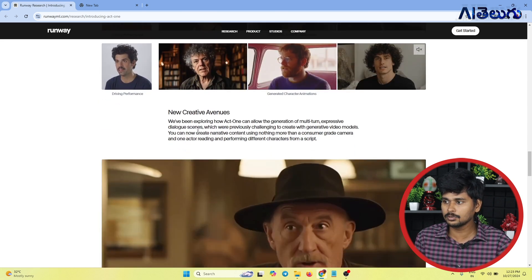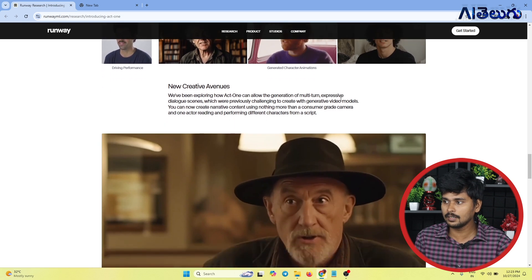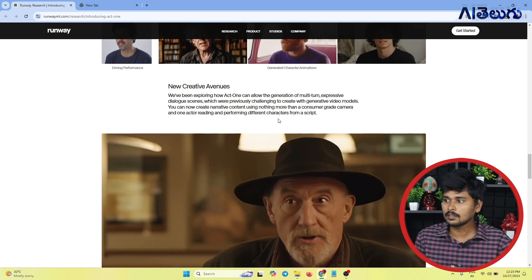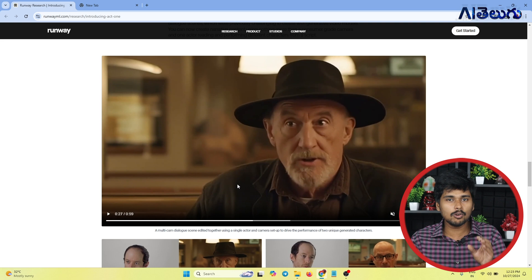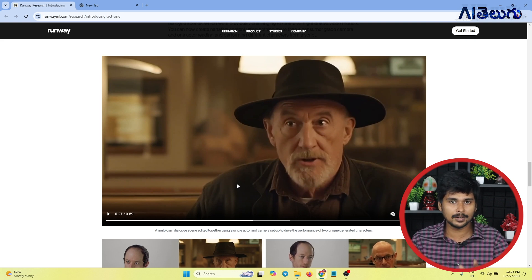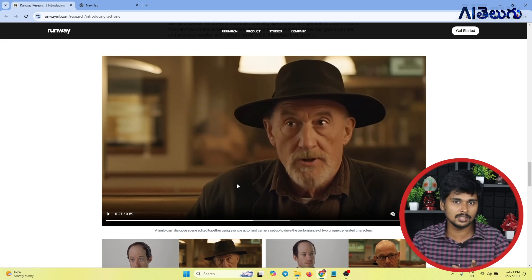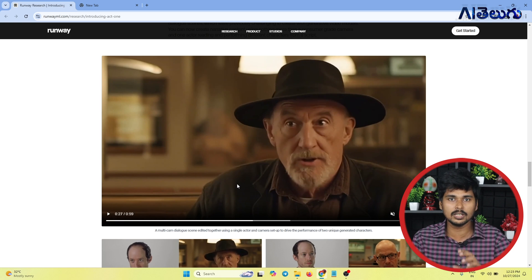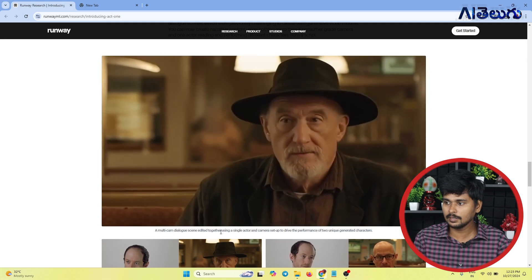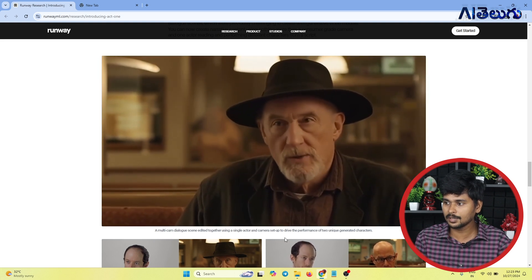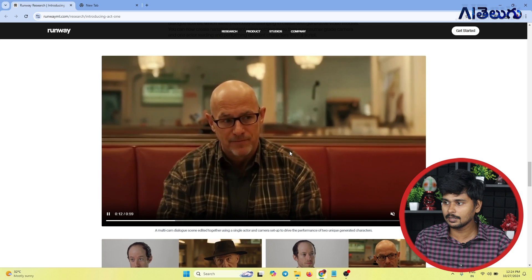We have new creative avenues. We've been exploring how Act 1 can allow the generation of multi-turn expressive dialogue scenes that were previously challenging to create with generative video models. You can now create narrative content using nothing more than a consumer-grade camera and one actor reading and performing different characters from a script. A multi-cam dialogue scene edited together using a single actor and camera setup, driven by the performances of two unique generated characters.